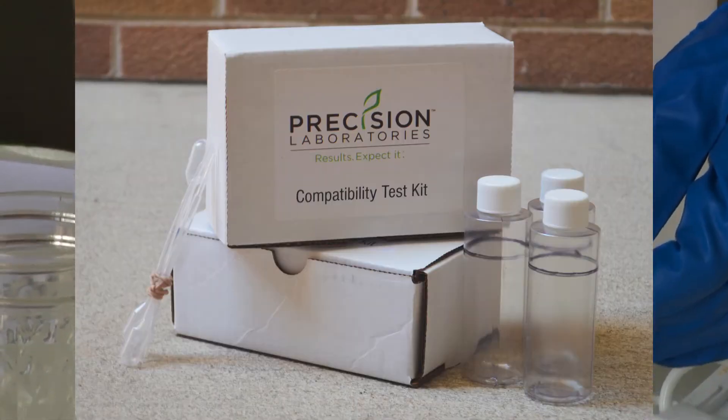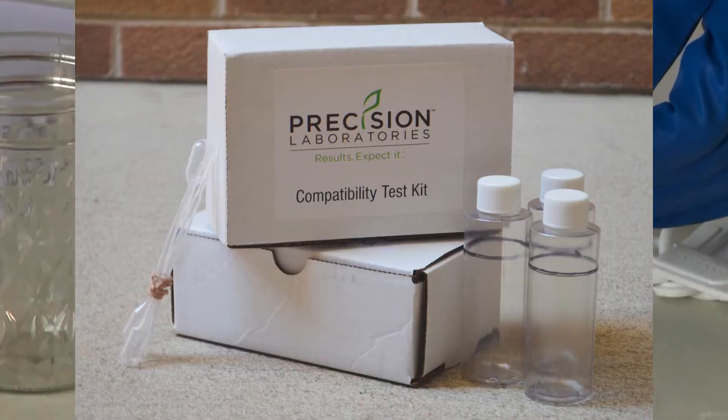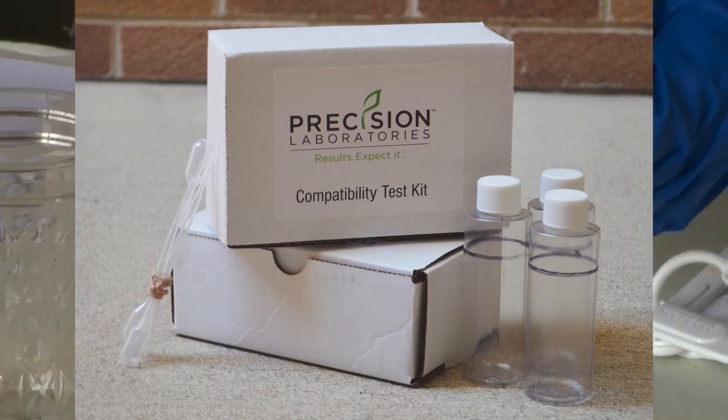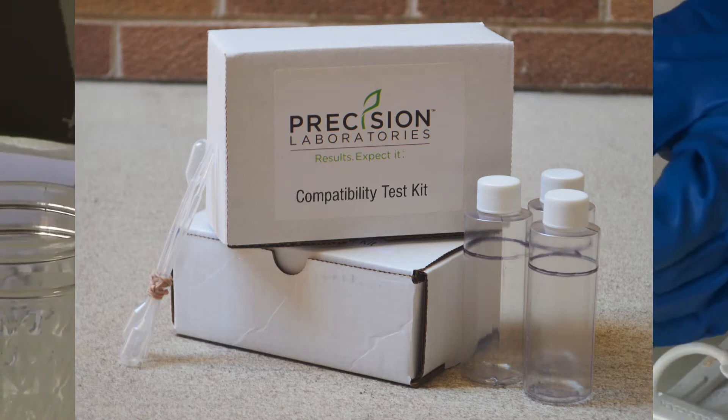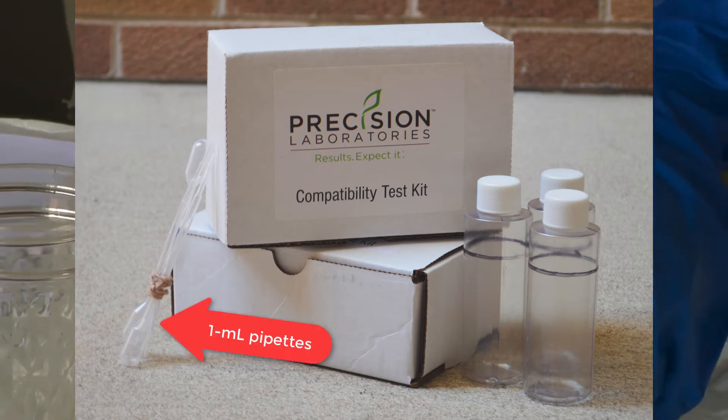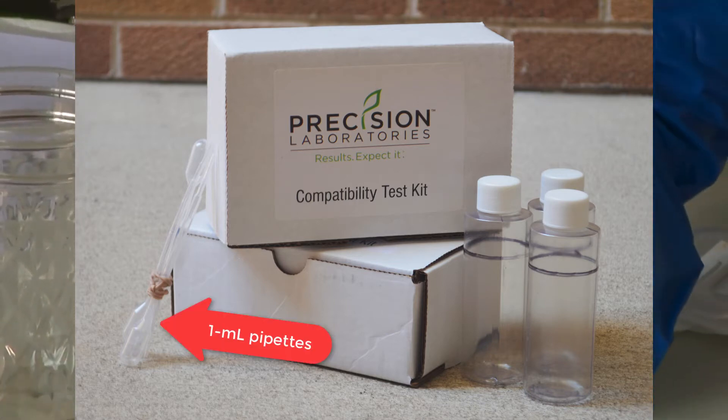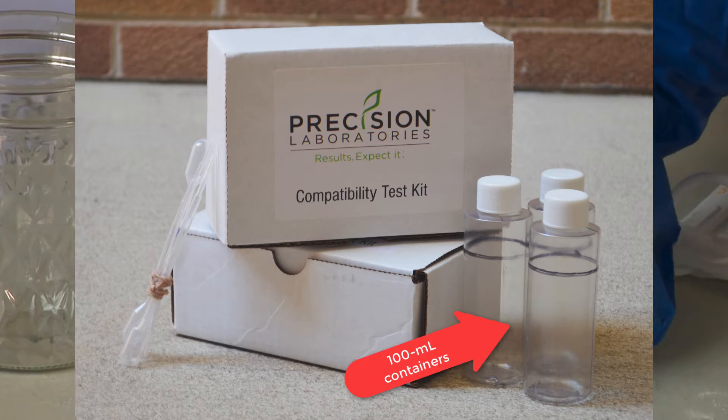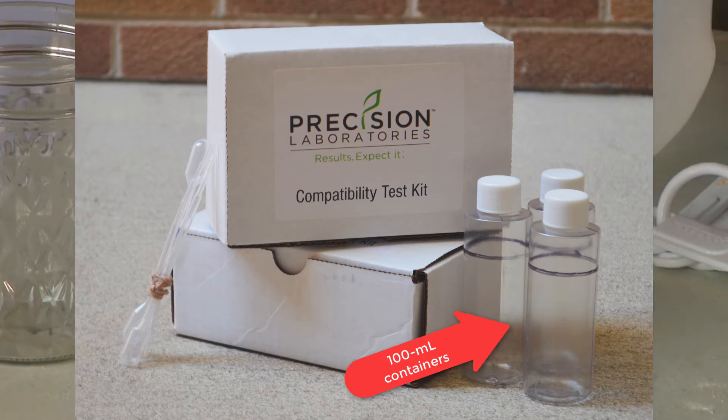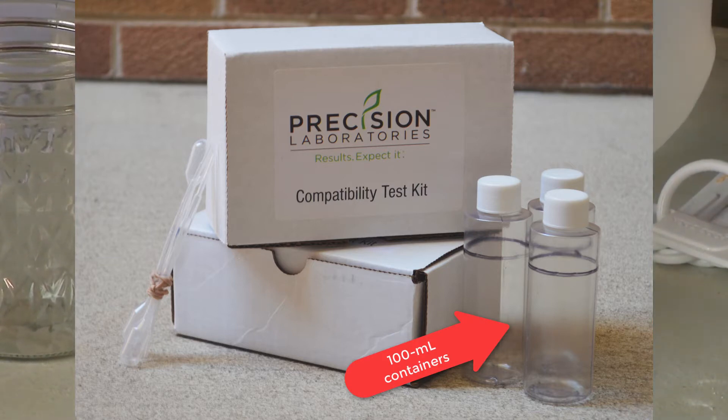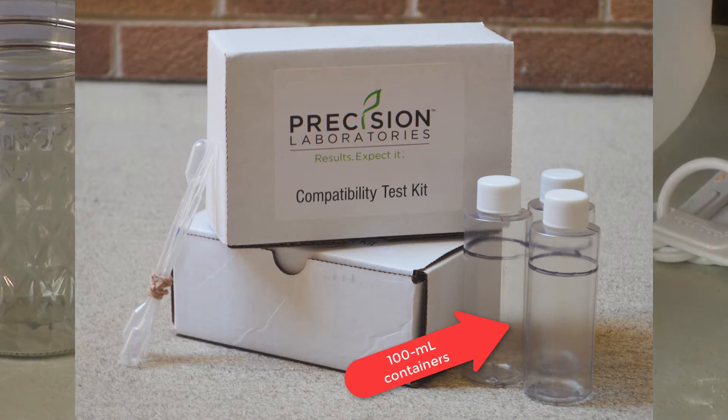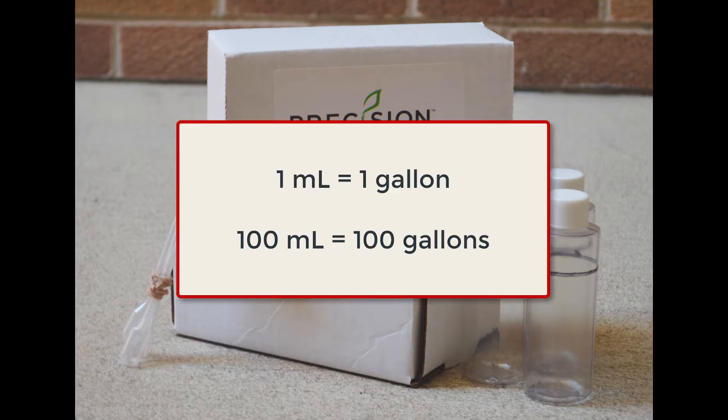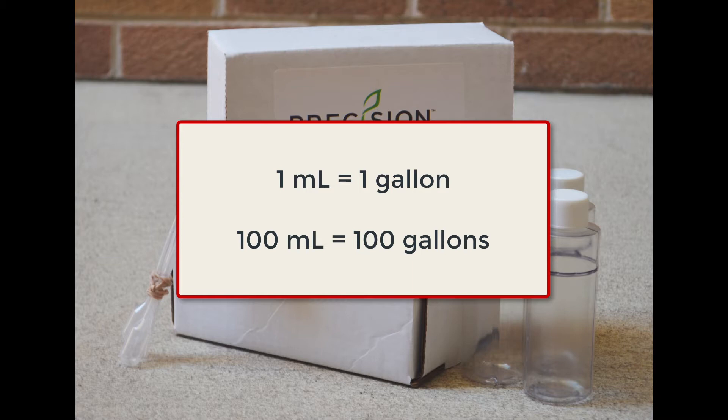A company called Precision Laboratories makes inexpensive compatibility test kits that include one milliliter pipettes and test bottles in place of jars that are marked off at 100 milliliters. With these kits, one milliliter represents one gallon of real life tank mix. That means the 100 milliliter test bottle represents a 100 gallon tank.